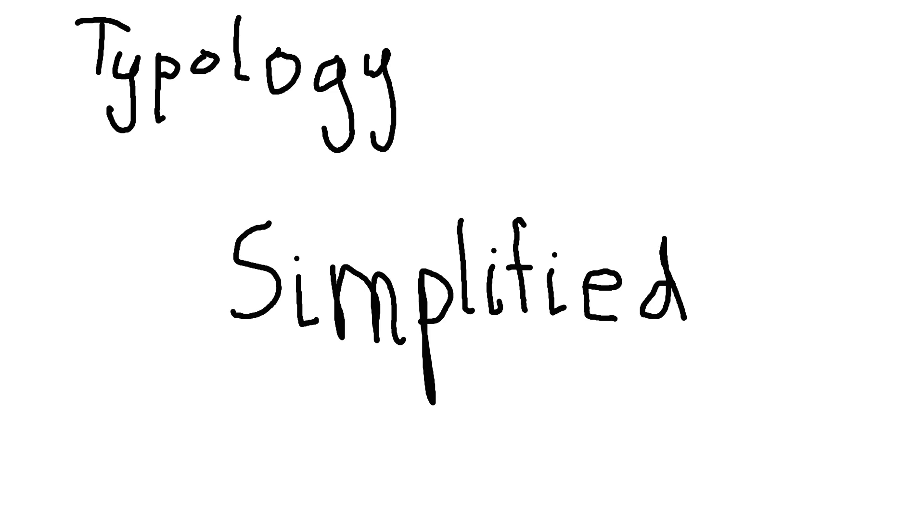One goal you can have in typology is to improve yourself, improve your thinking, improve your mind, improve how you approach things, improve your understanding of things. And that is a very valid approach that I think you need to start with to look at typology properly.